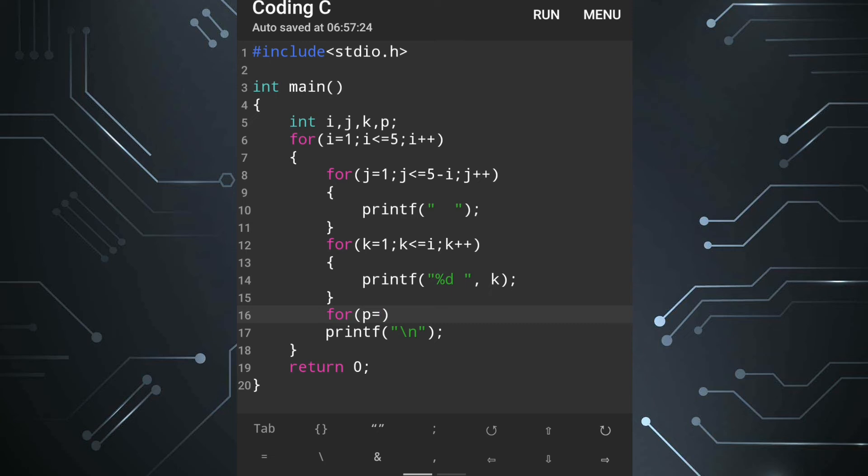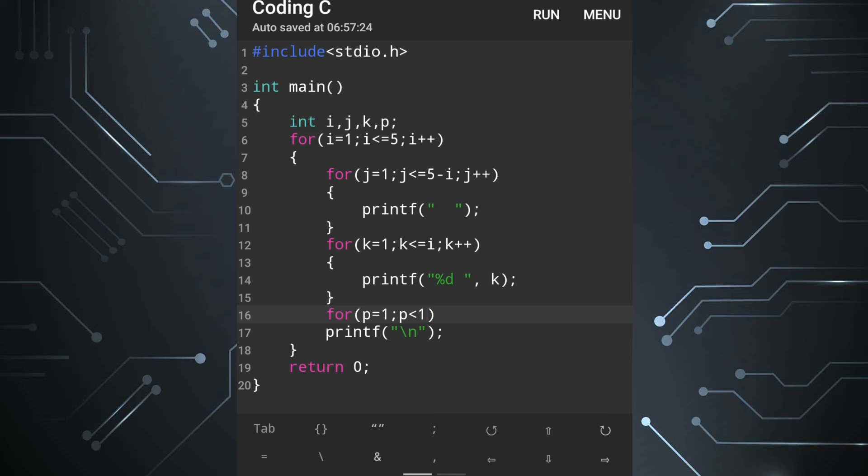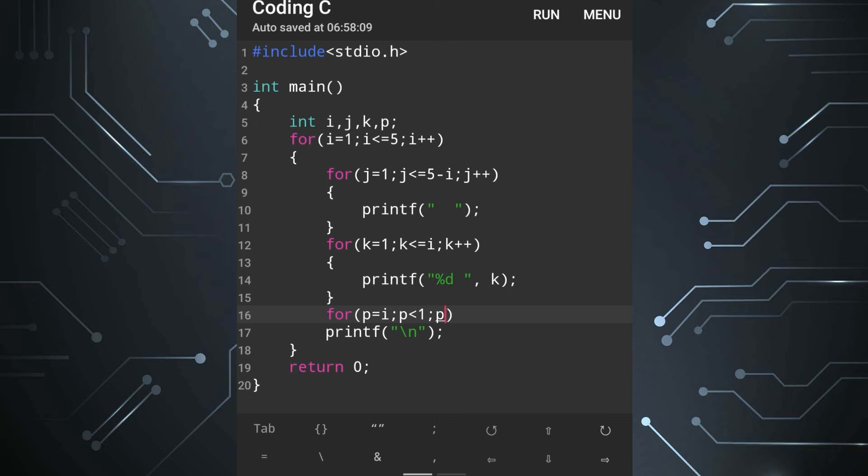So we'll write p equals one, then semicolon, p greater than one because we don't have to display the value of p in the first row. That's why p greater than one. Here not p equals one, here p equals i, then p minus minus. Means first line we don't require anything so i will be one so it will skip. Second line we have to display this one time, third line two times and so on. So we can write here p minus minus.